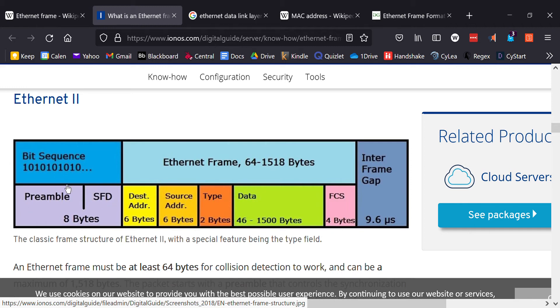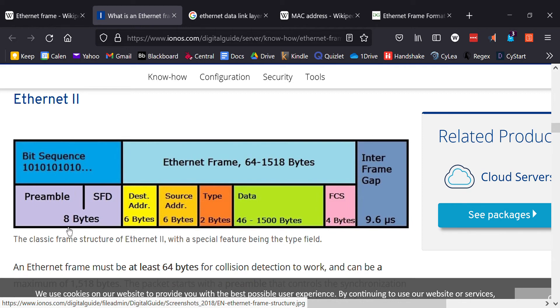The preamble, the reason why it does this, you need a preamble for clock synchronization so that when you send the bits, they're synchronized from receiver to sender. That's why you need those seven bytes.